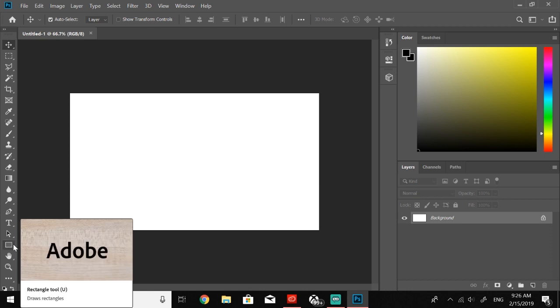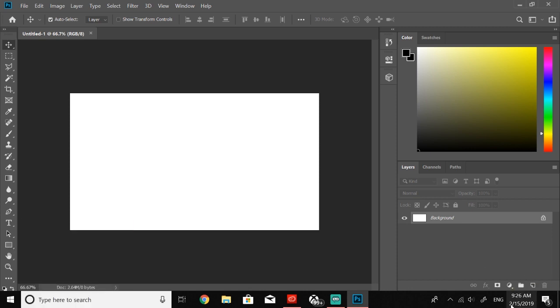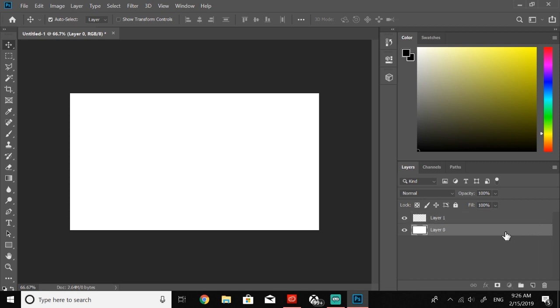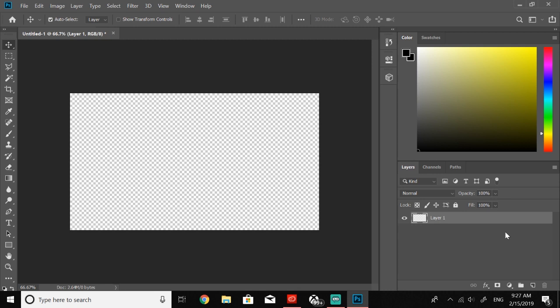The first thing you're going to want to do, come down here and just create a new layer that way we have this layer one, and then we're just going to delete layer zero so that we just have the transparent background.